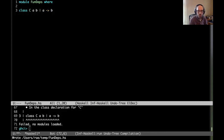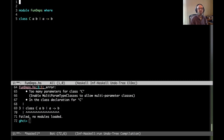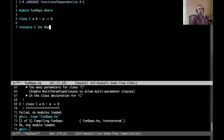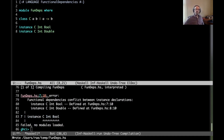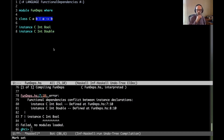So if we compile this we're going to get some errors — it complains about multi-param type classes, and then about functional dependencies. Once we fix that, what this means is that if I try to write instance C int bool and instance C int double, I get an error: the functional dependency conflicts between instance declarations. This annotation means that my choice of the first parameter determines the second, but here I've violated that — so that's a problem.